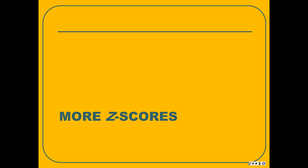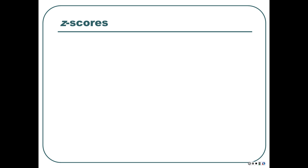This is part two of the Z-scores and normal distribution lectures. Let's talk more about Z-scores.